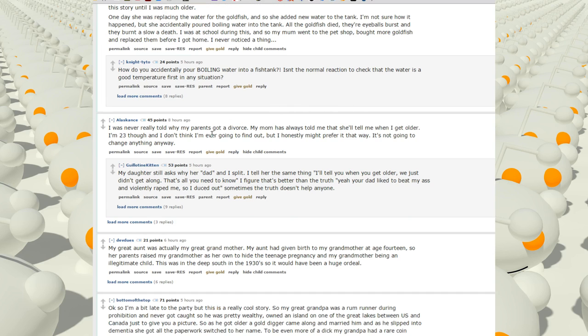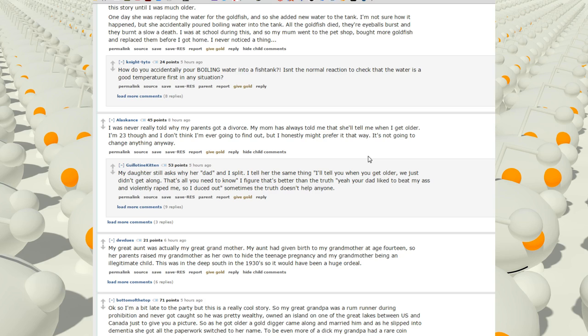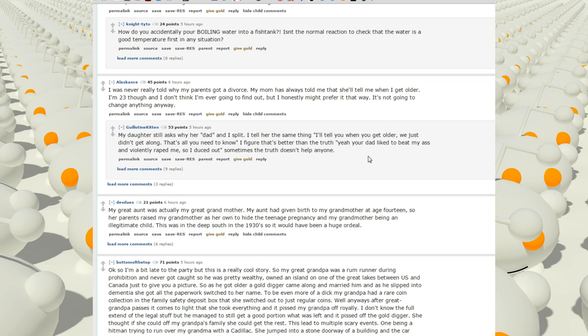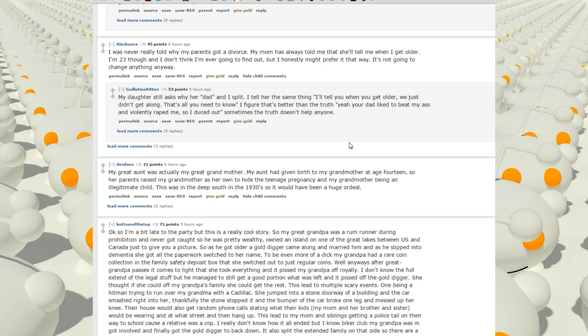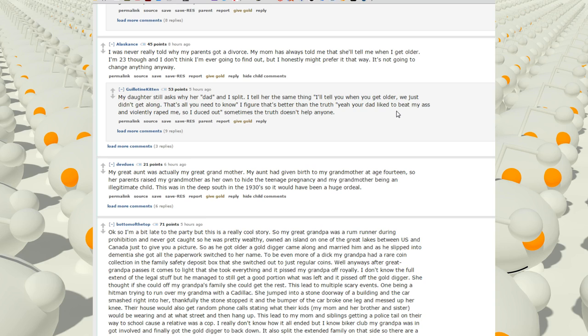I was never really told why my parents got divorced. My mom has always told me that she'll tell me when I get older. I'm 23, though. I don't think I'm ever going to find out, but I honestly might prefer it that way. It's not going to change anything. My daughter still asks why her dad and I split. I tell her the same thing. I'll tell you when you get older. We just didn't get along. That's all she needs to know. I figure that's better than the truth. Yeah, your dad liked to beat my ass and violently raped me, so I deuced out. Sometimes the truth doesn't help anyone.